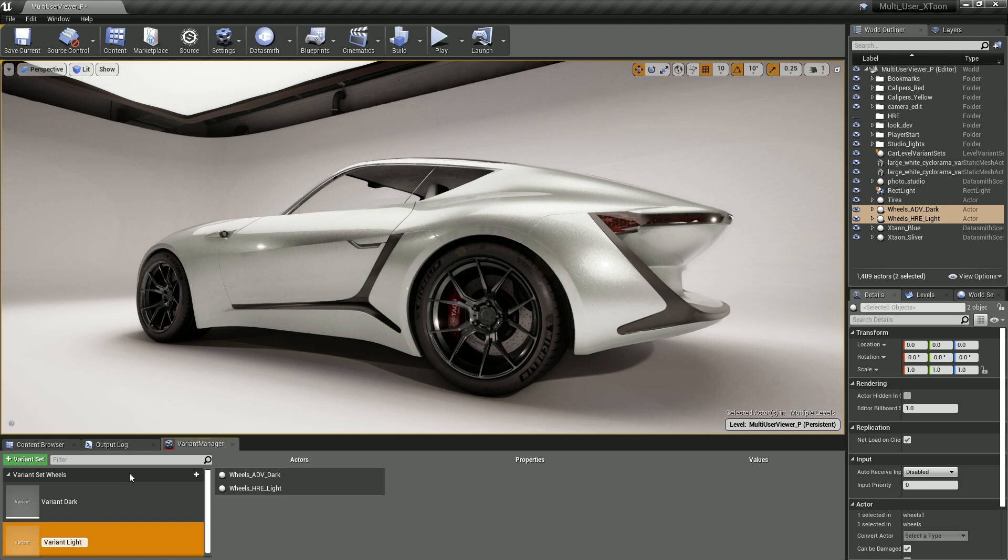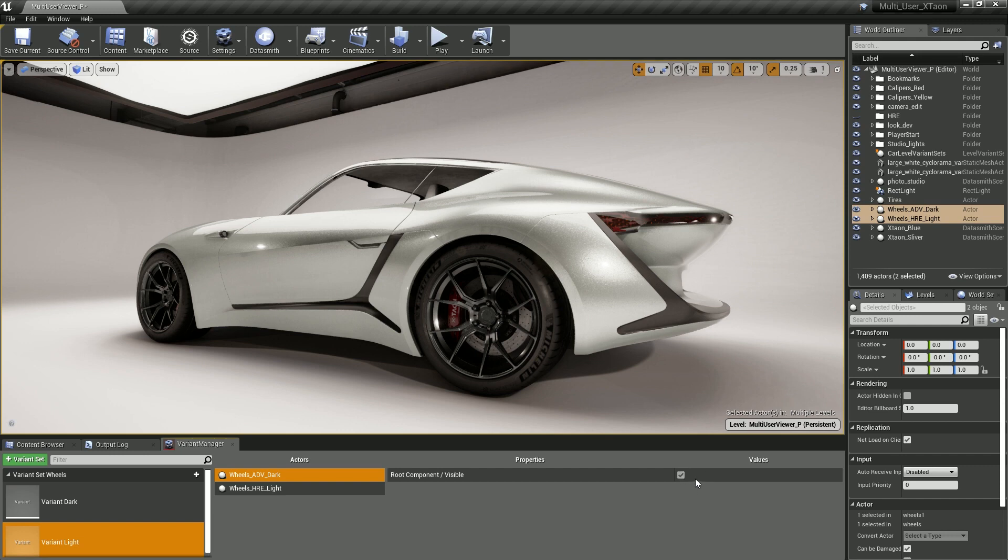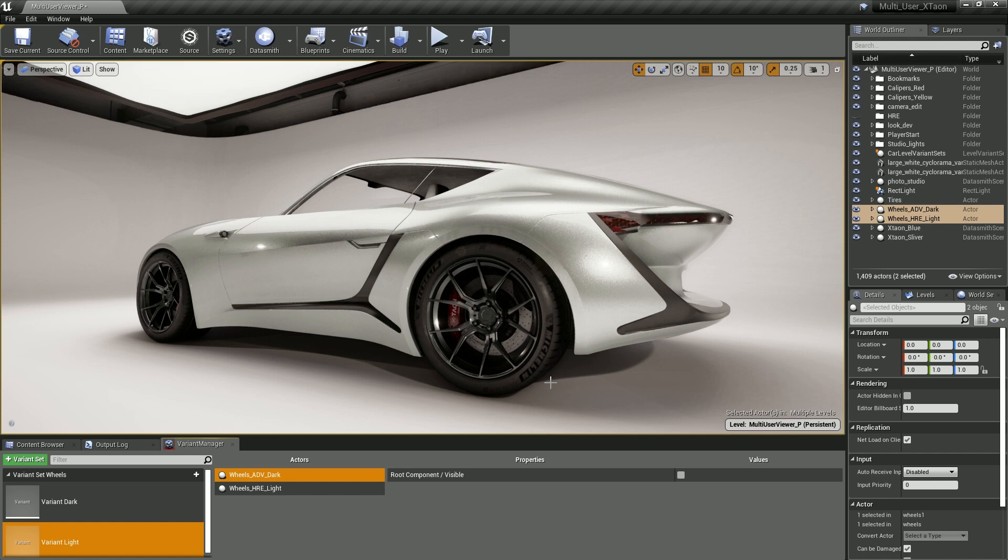The next step is to go to the properties for each of these actors and change the visibility state. Notice what happens in the viewport when I turn off the value of visibility for the dark wheels. Nothing changed in the viewport. This happens because the Variant Manager hasn't pushed that information back into the level.